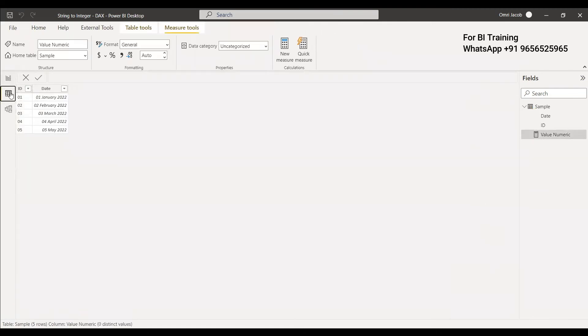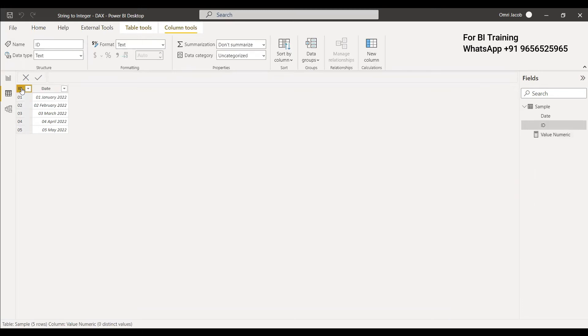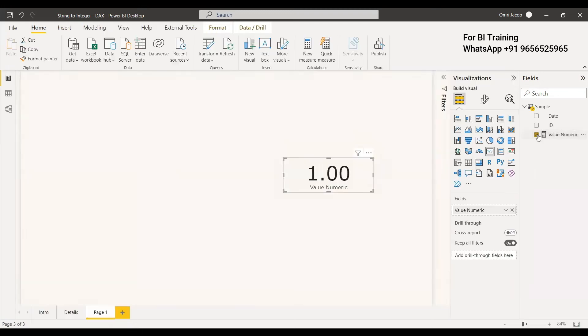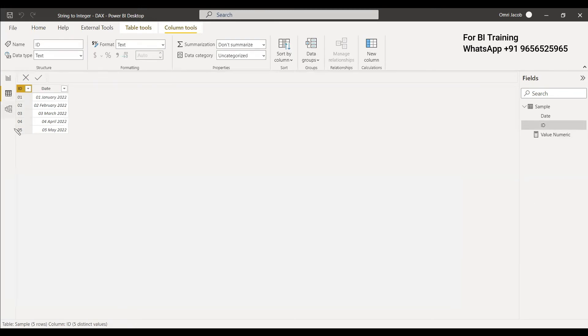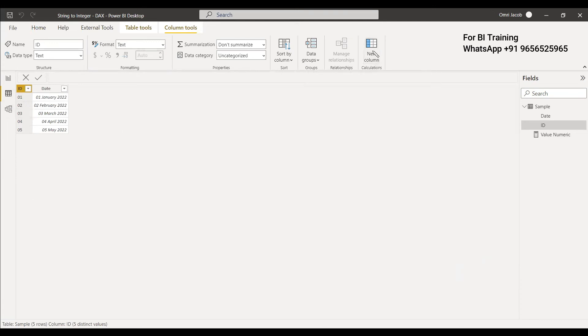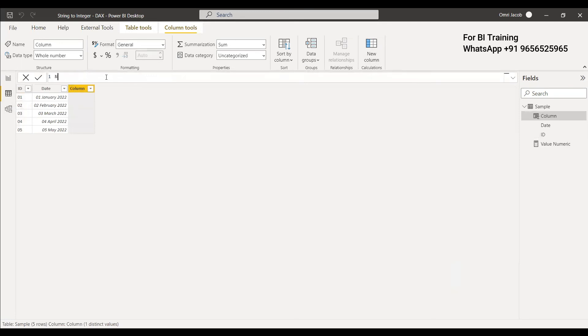For this dataset, the ID column is text. If you have a column with numbers and want to make it numeric, you can convert the entire column. To do this, we create a new column and name it Numeric ID.